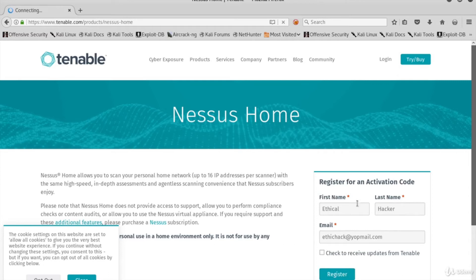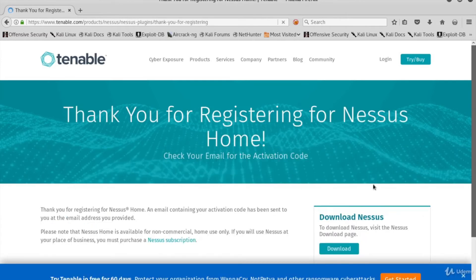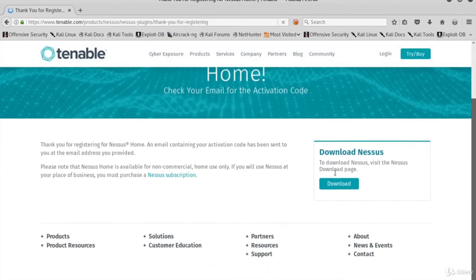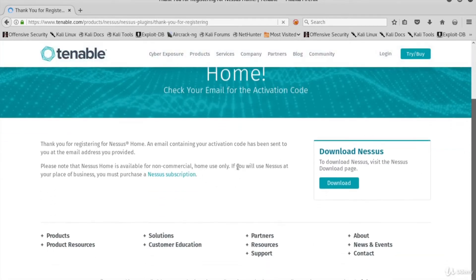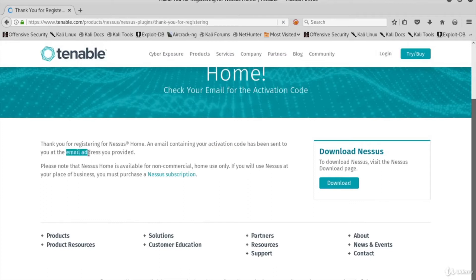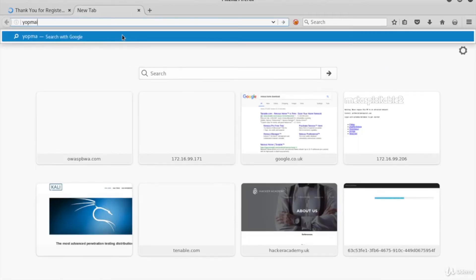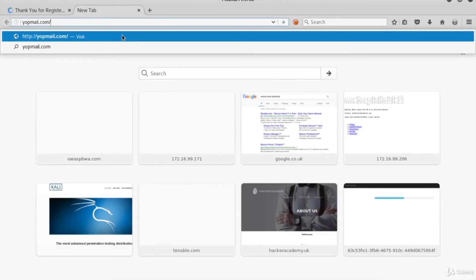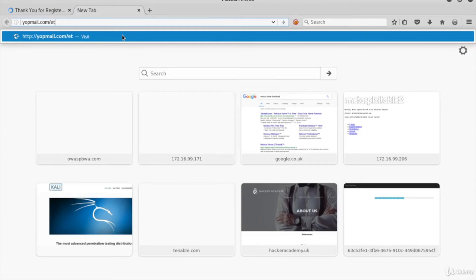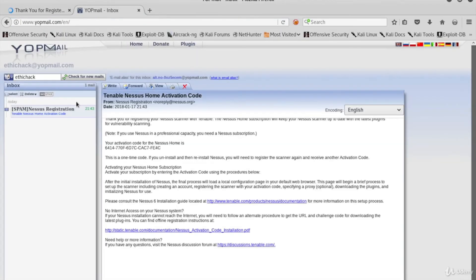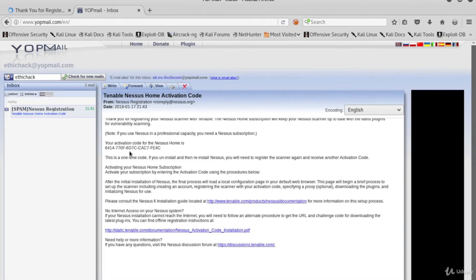Ethical Hacker is the name and surname, ethichack@yopmail.com. Click register when you're okay. Now the next page is where you can find the download link for Nessus Home. The page says that an email containing my activation code has been sent to my email address. Let's open a new tab and look to see if we've got the activation code. I go to yopmail.com/ethichack, and here's the email with the activation code.